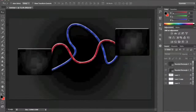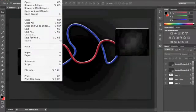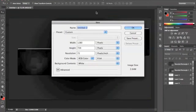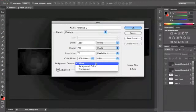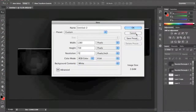First what we're going to do is go up to File, New, 1280 by 720, 72 pixels per inch, and then make sure the background contents is white.